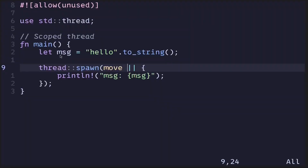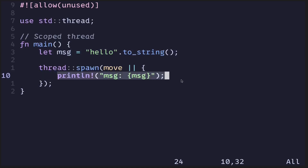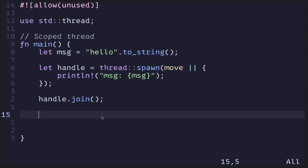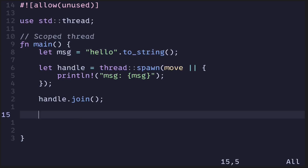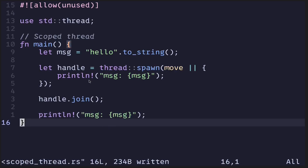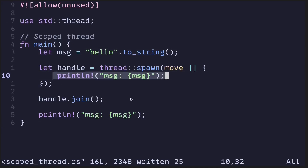We need to force the ownership of this message string to transfer from the main thread into the spawned thread. So if you wanted to execute this thread and print this message out after the thread is done executing, then this code will not compile, since we transferred the ownership of this message string into the closure.